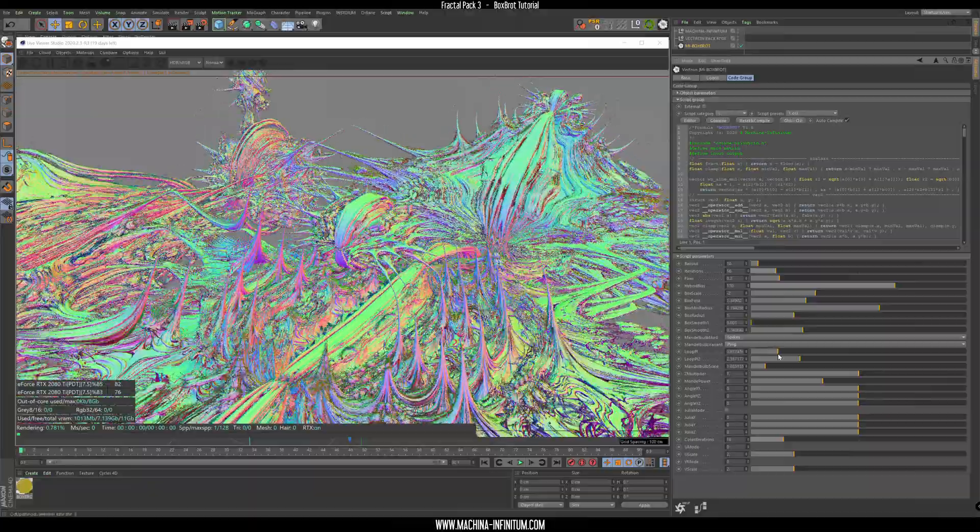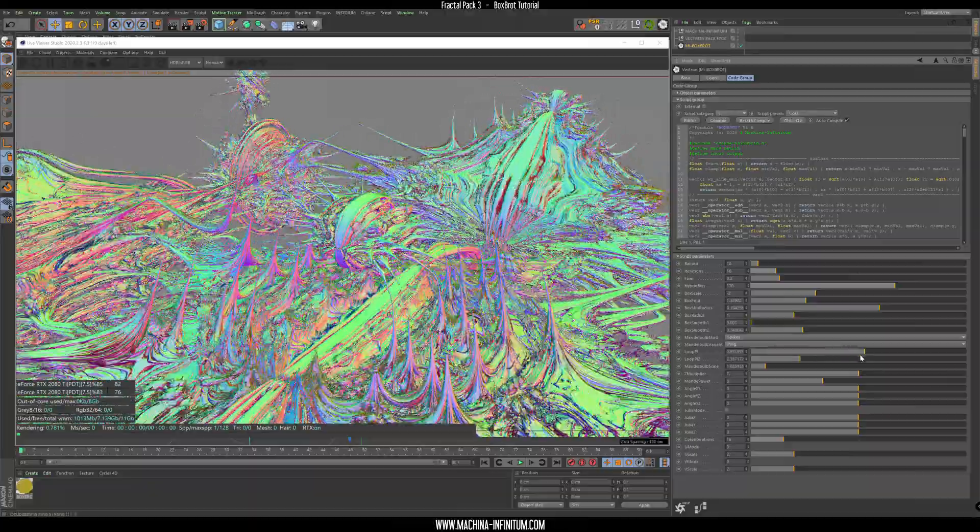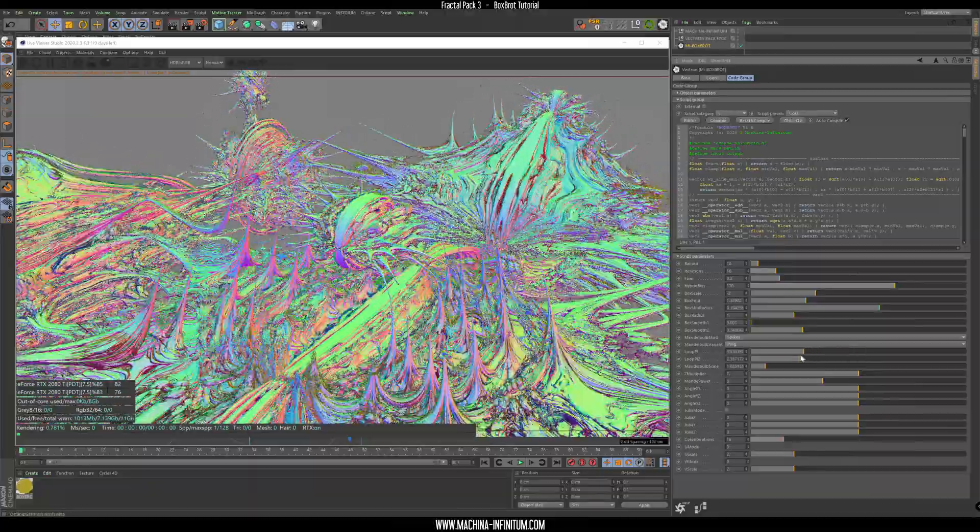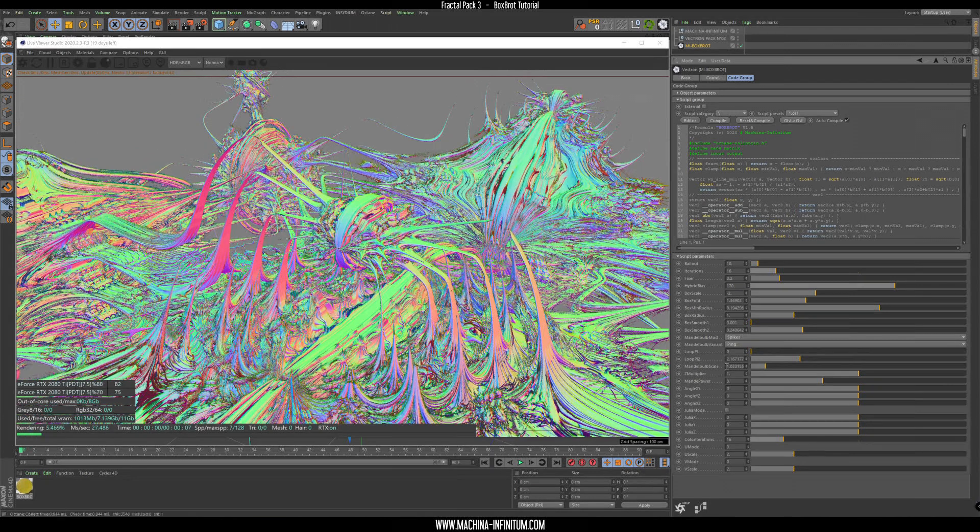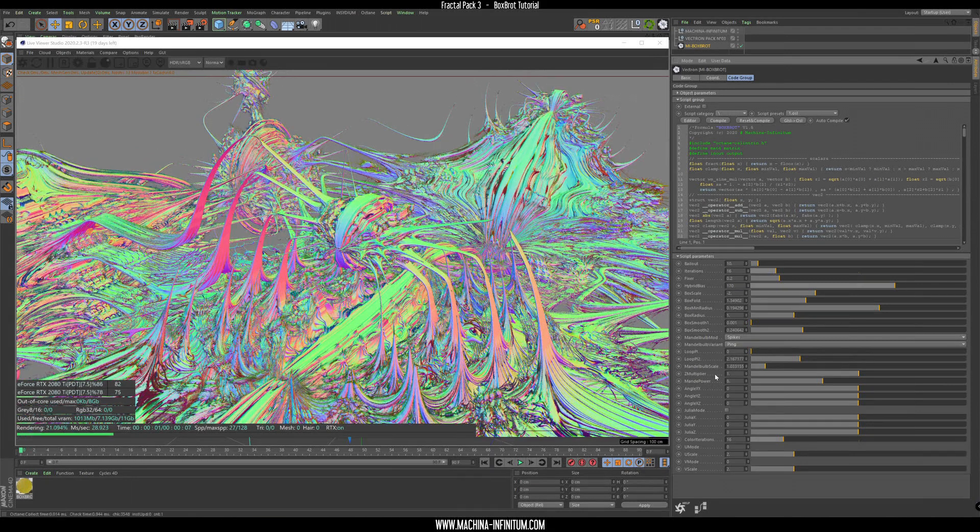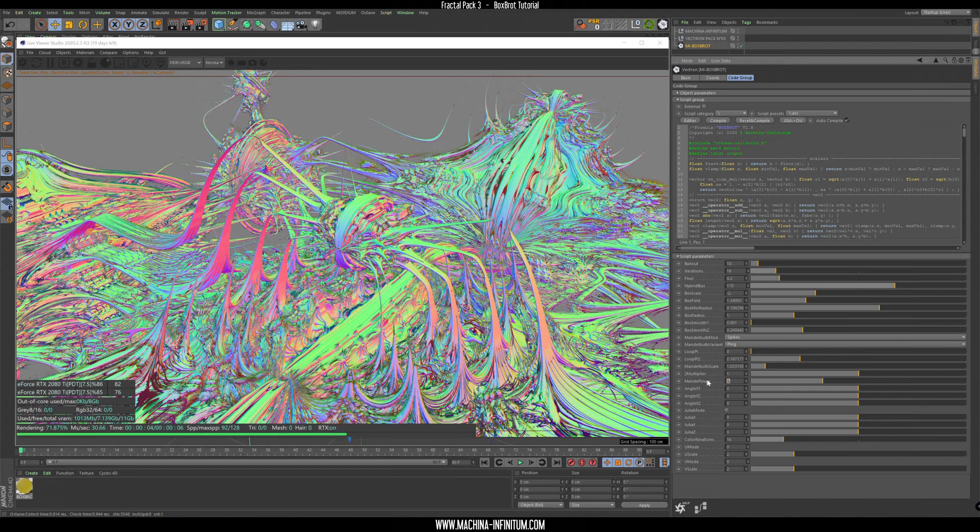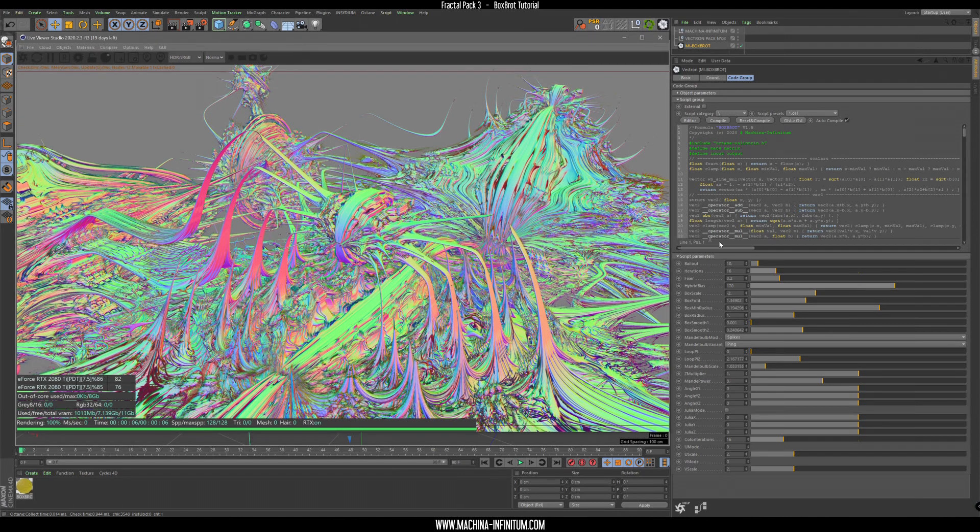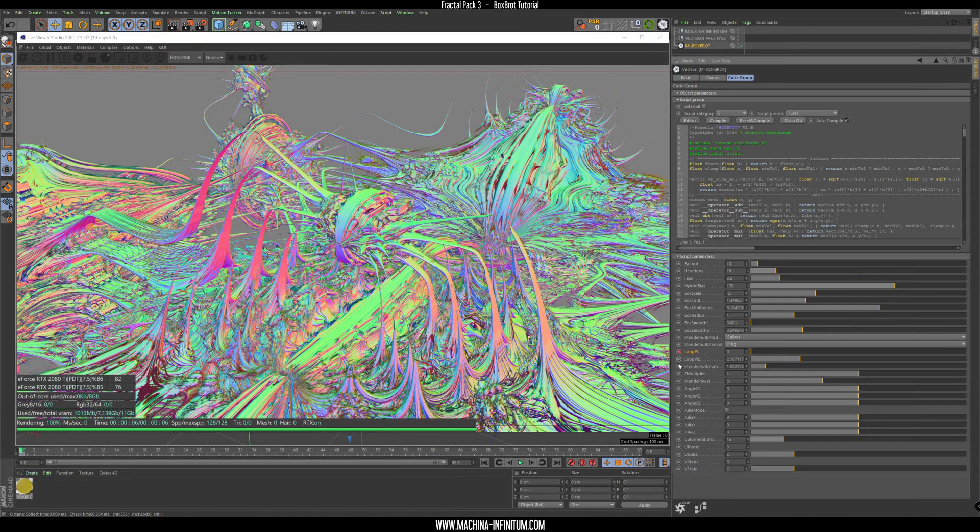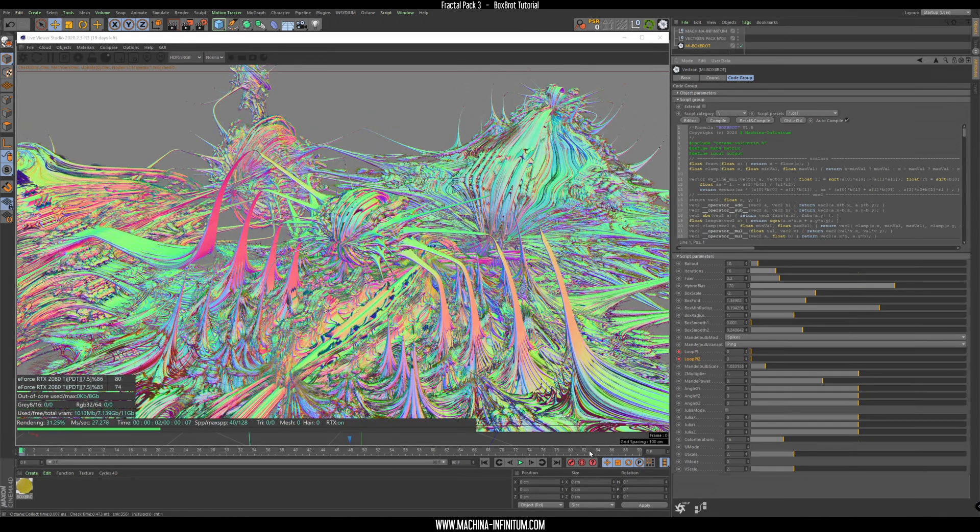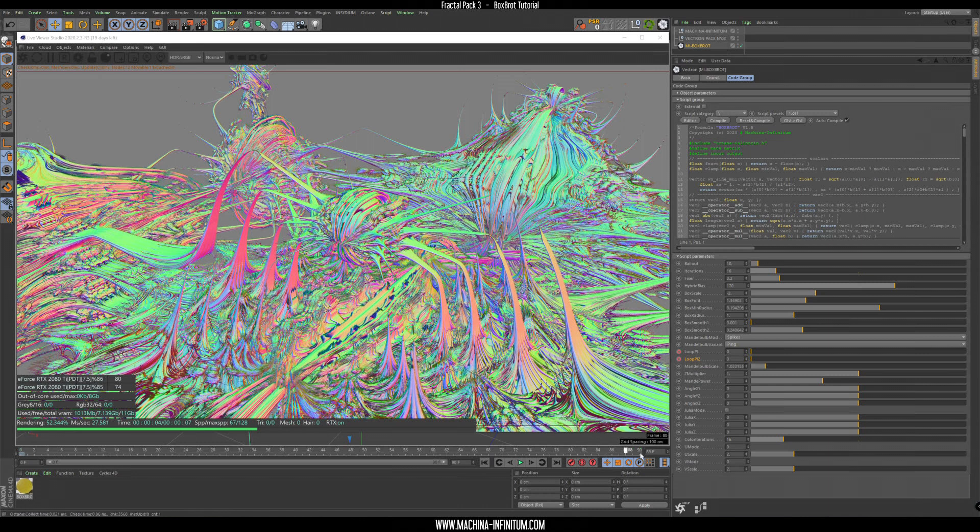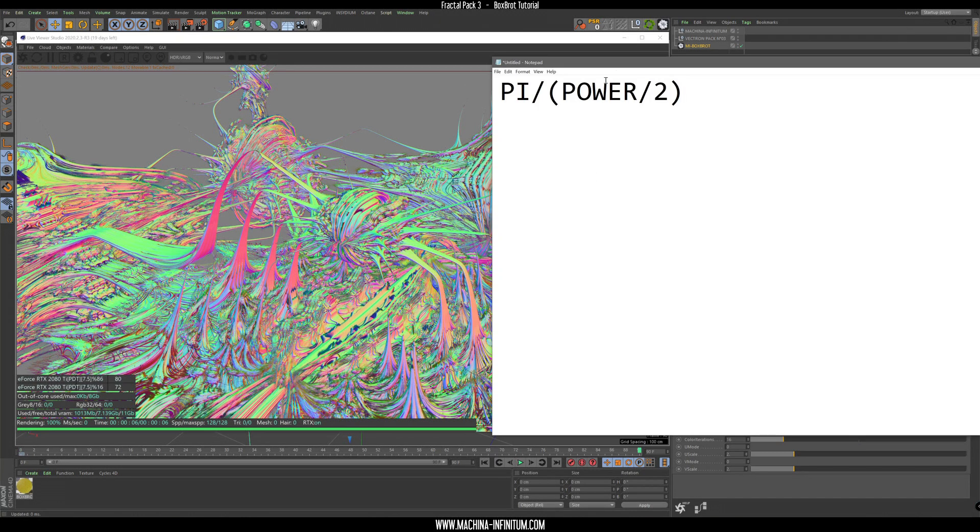We need to look at the Mandel power which is 8. Let's set actually a keyframe here. So at loop pi and loop pi 2, let's set everything to 0.